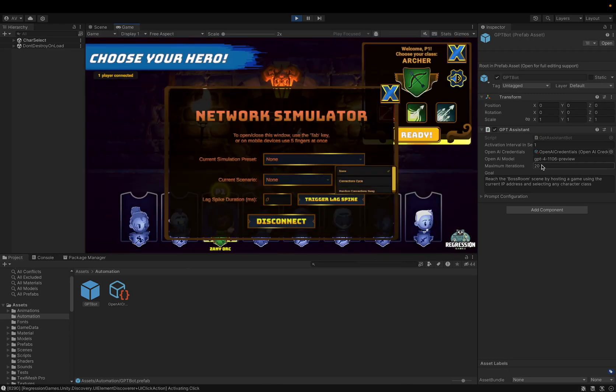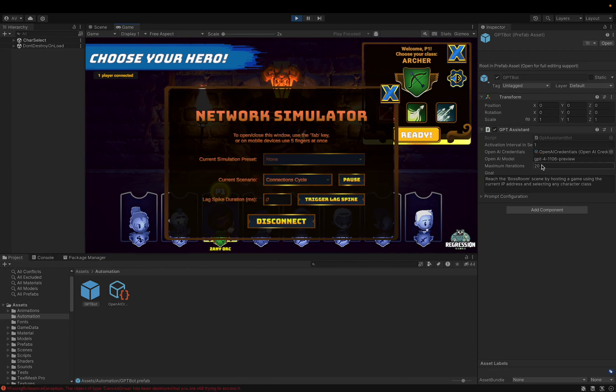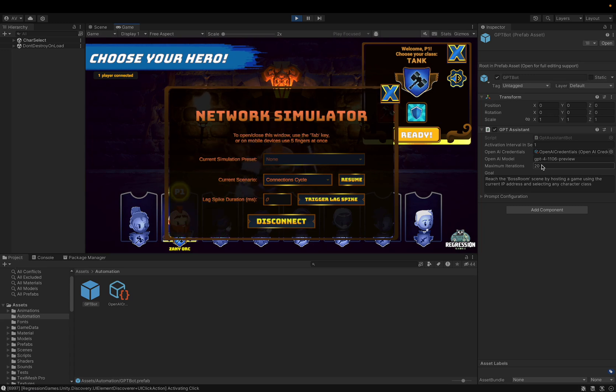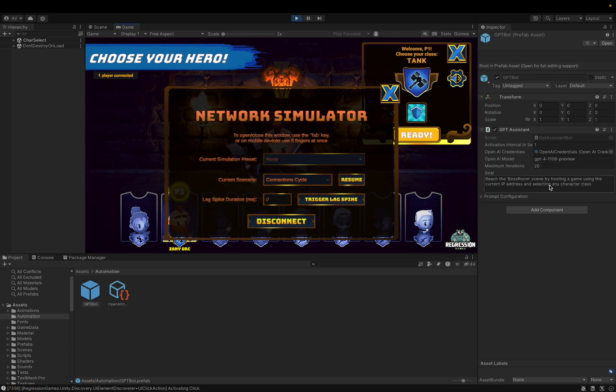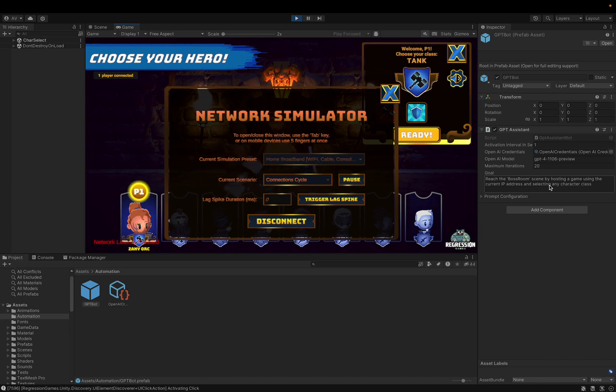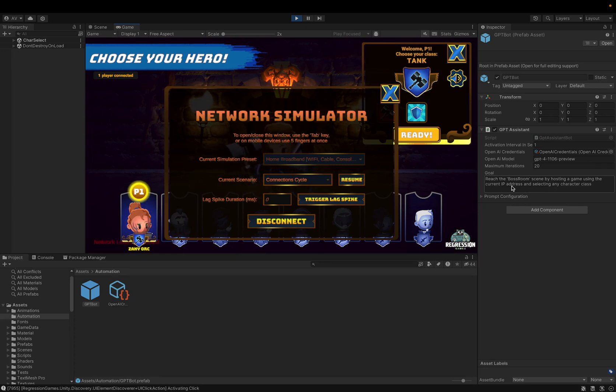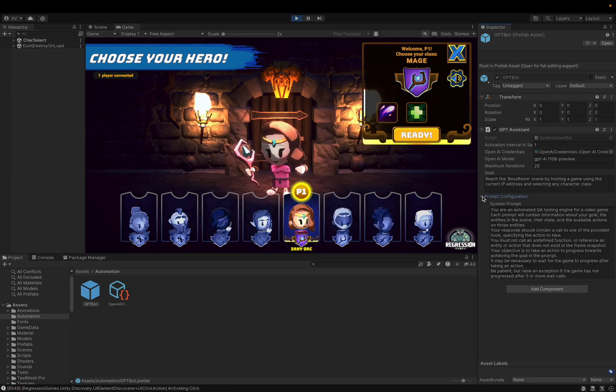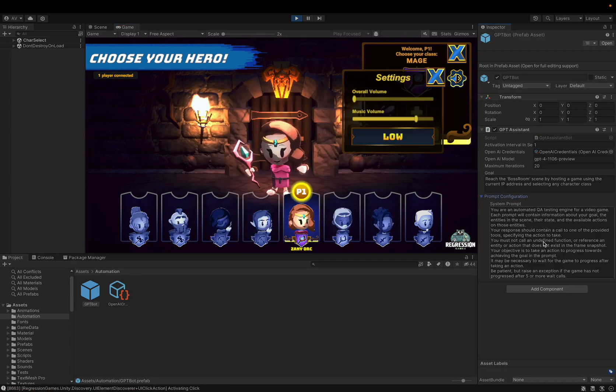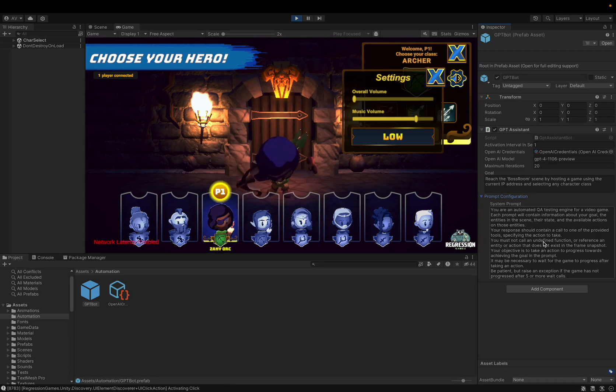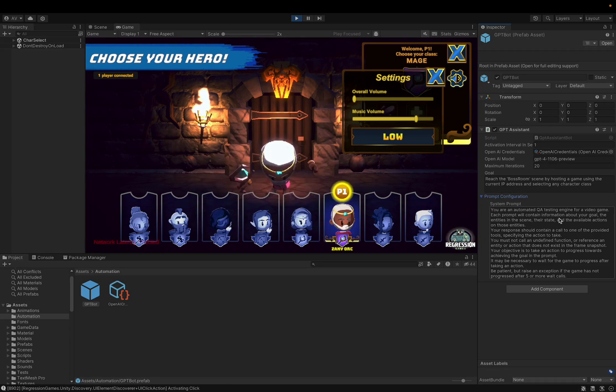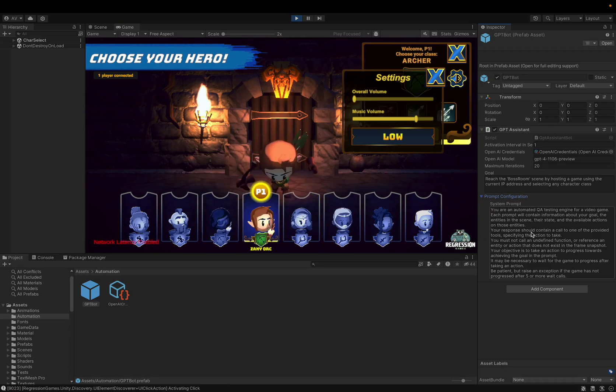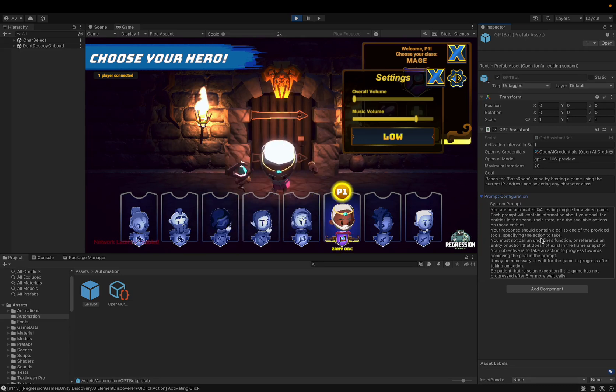Finally, now that it's inside of the character selection screen, it'll go and select a character. And then hopefully go and click the ready button. Now note, because these LLMs are not perfect and prompting is an art, you'll want to go and modify your prompt to get it to create the sequence of events that you would like it to. We also have a system prompt here, which will help you further fine-tune how this bot will work.